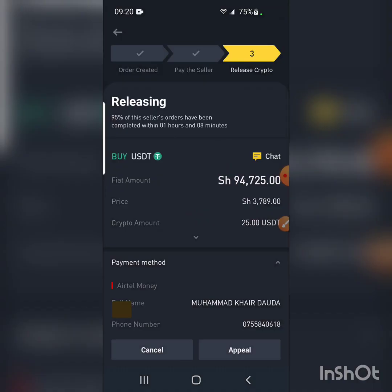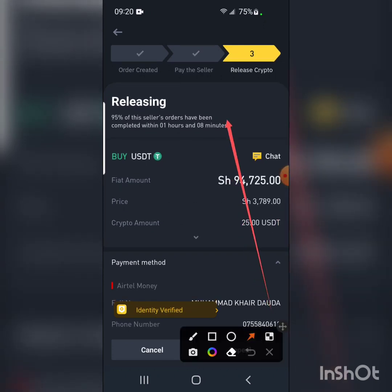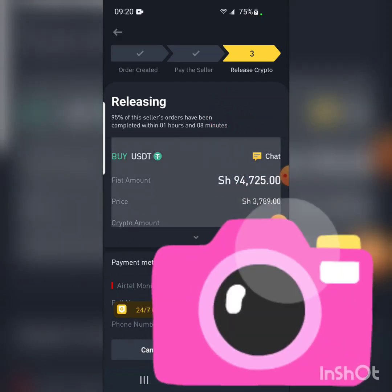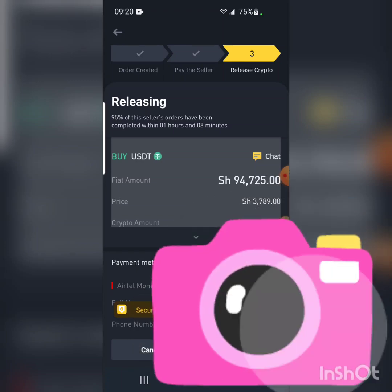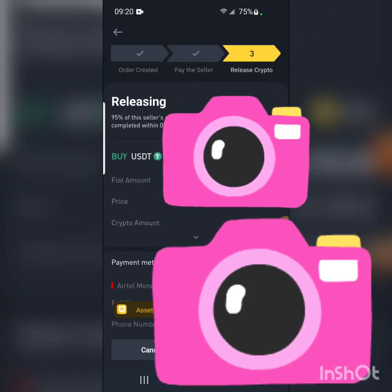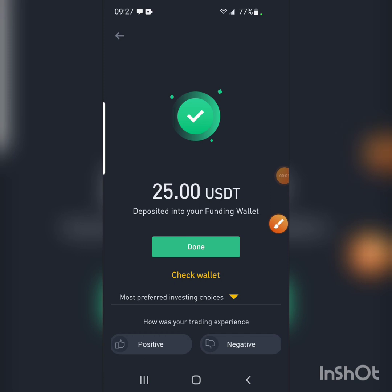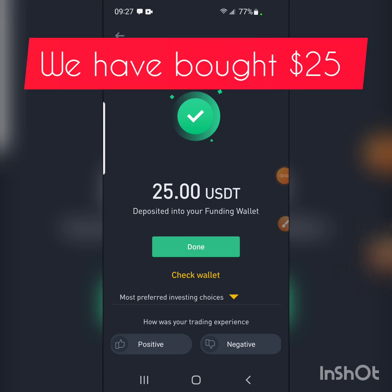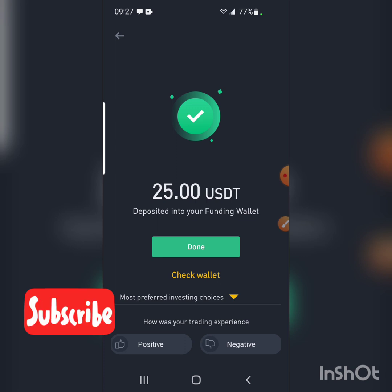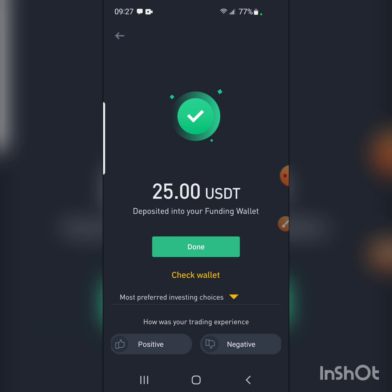We're now on the third step — the seller is going to release the crypto. We just wait a few seconds for the seller to confirm receipt. After about a minute or two, the seller confirms the payment and releases the crypto. And there it is — 25 USDT has been deposited into your funding account. That's how you buy crypto on Binance P2P. Don't forget to subscribe, like, comment, and share.